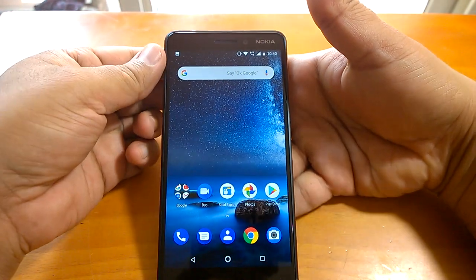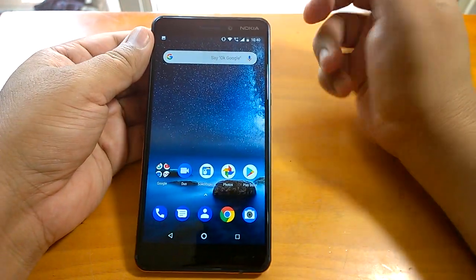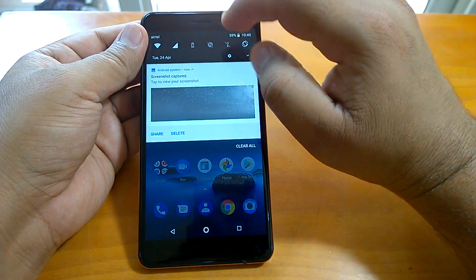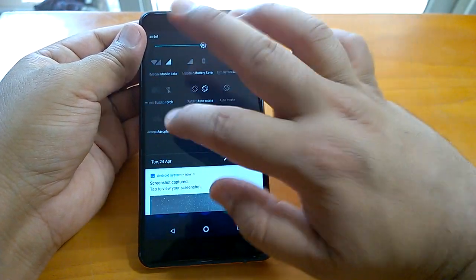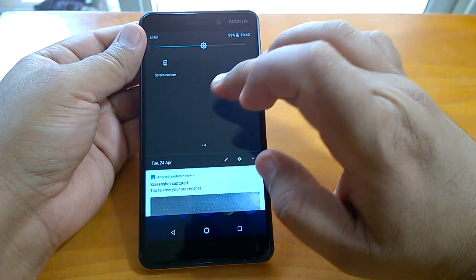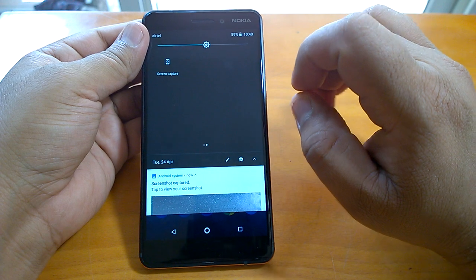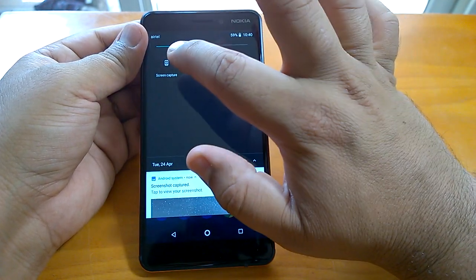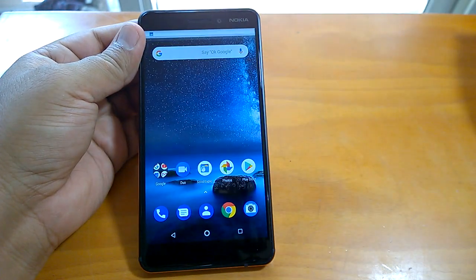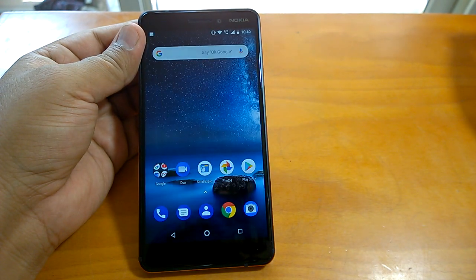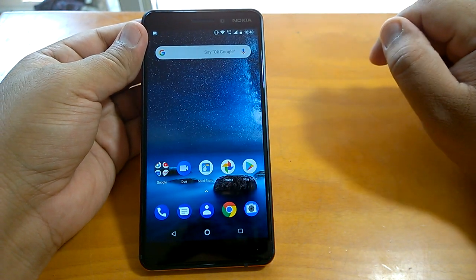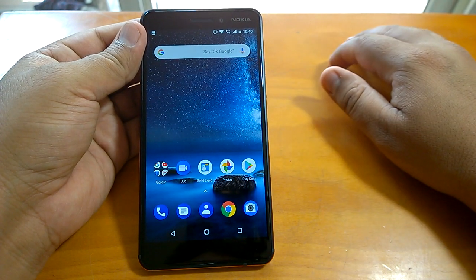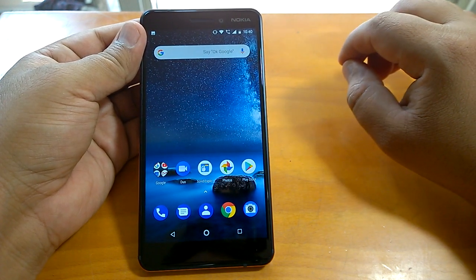Now there is one more way and that might be more convenient for others. What you can do is just go to the Action Center and you see this is the screen capture quick action button. So you tap on this and it does the same as pressing the volume down and power buttons.